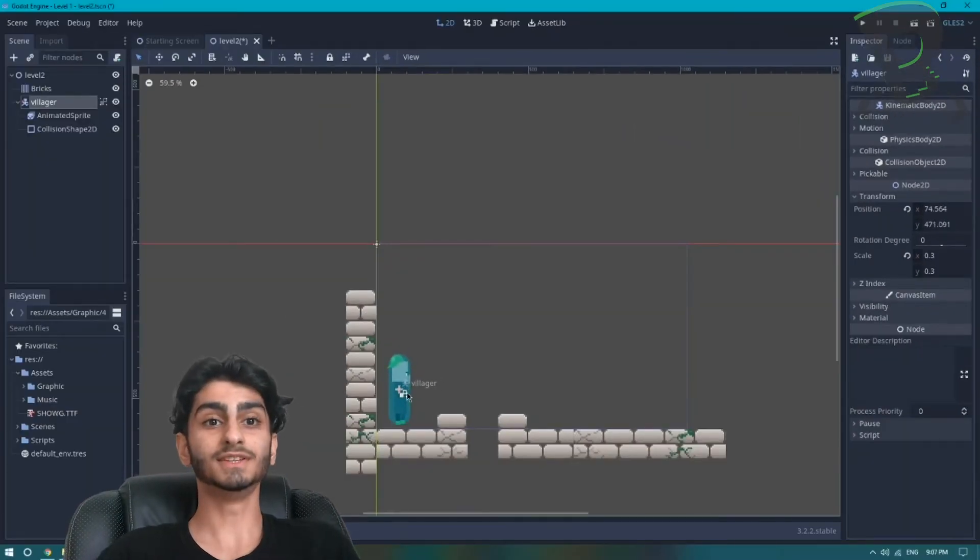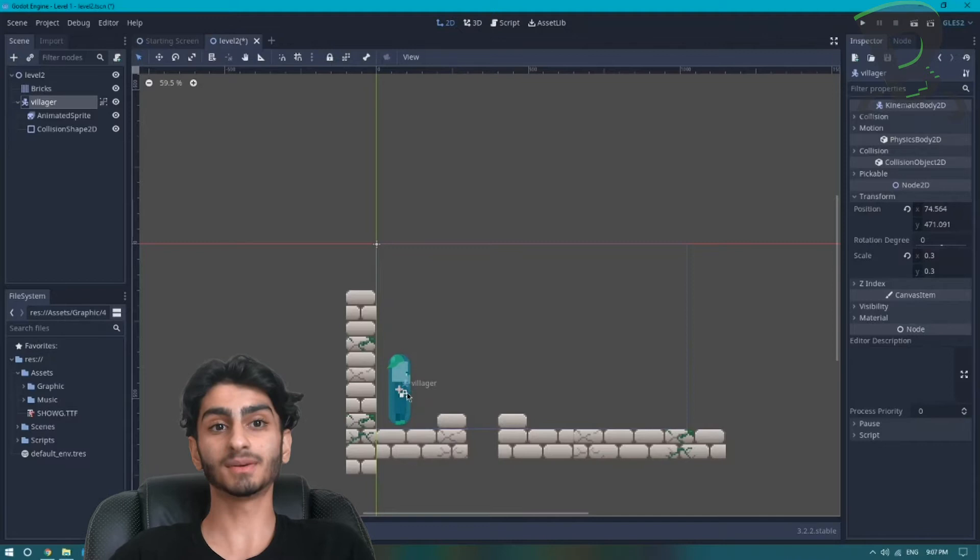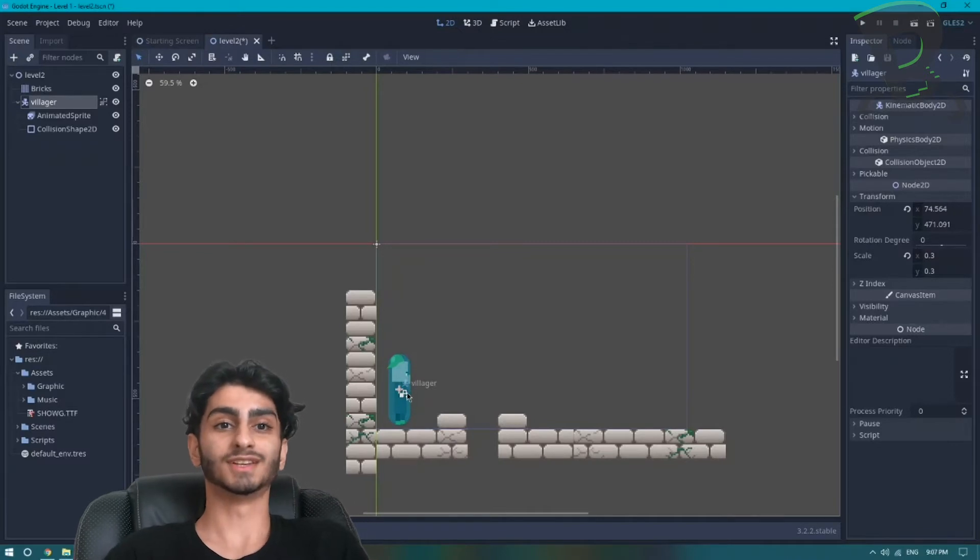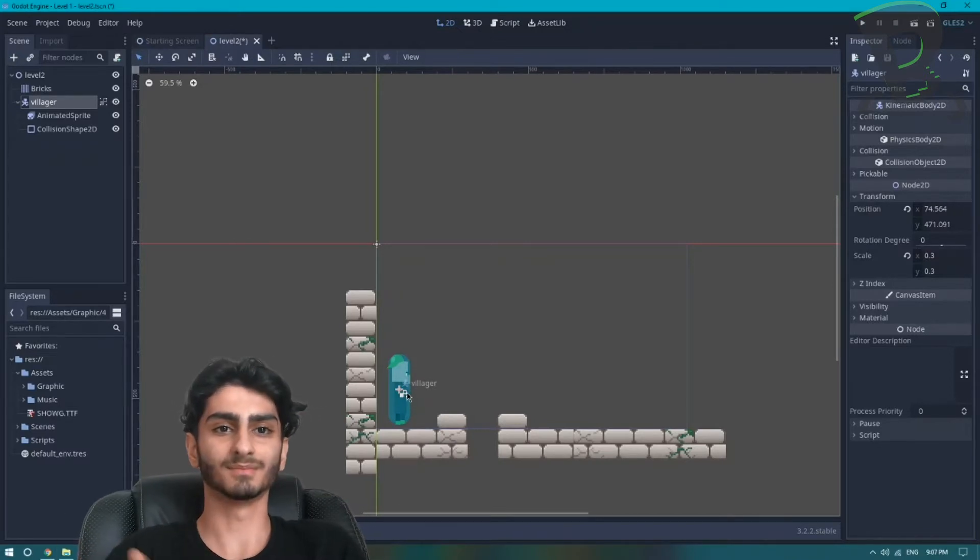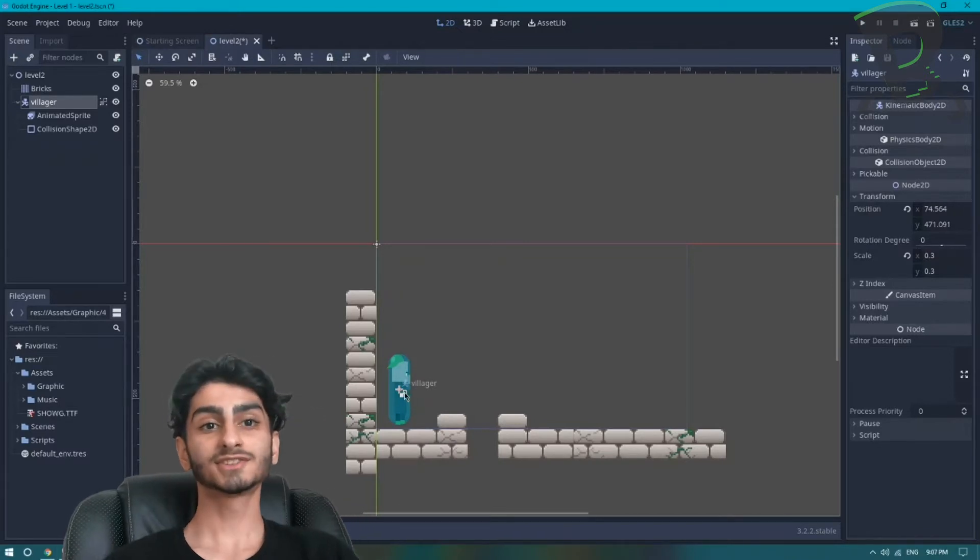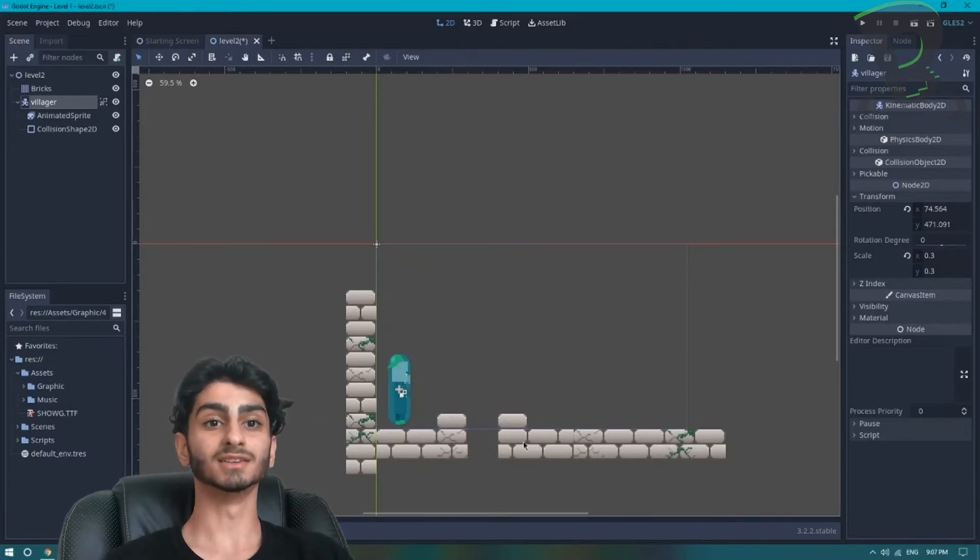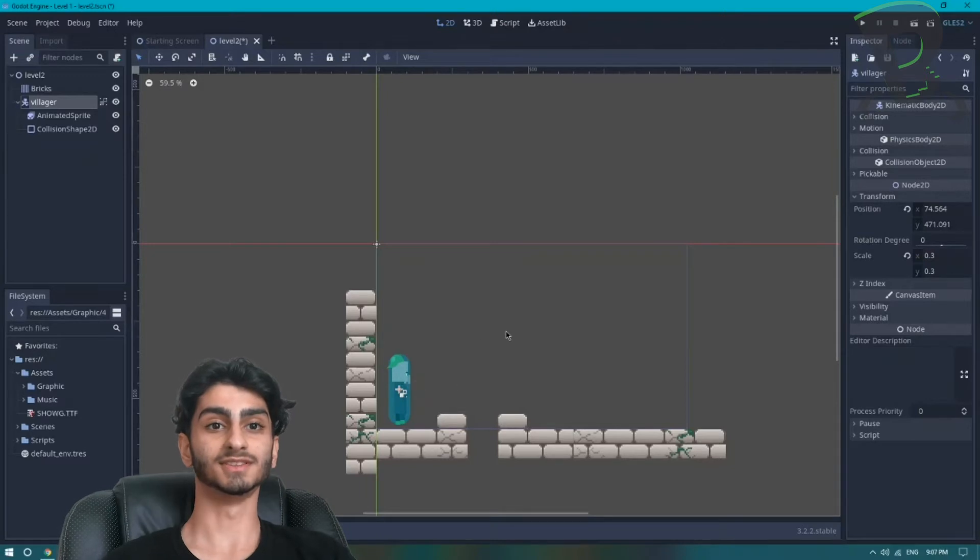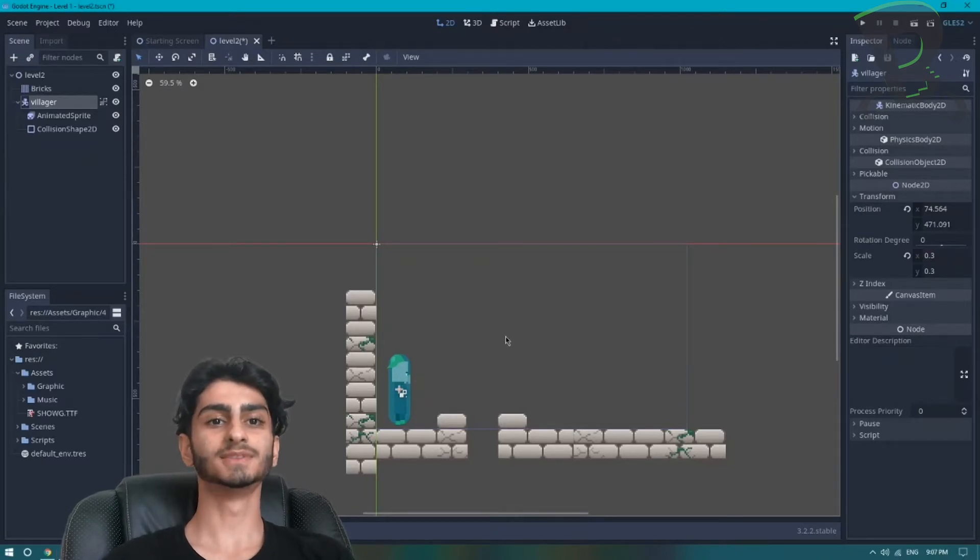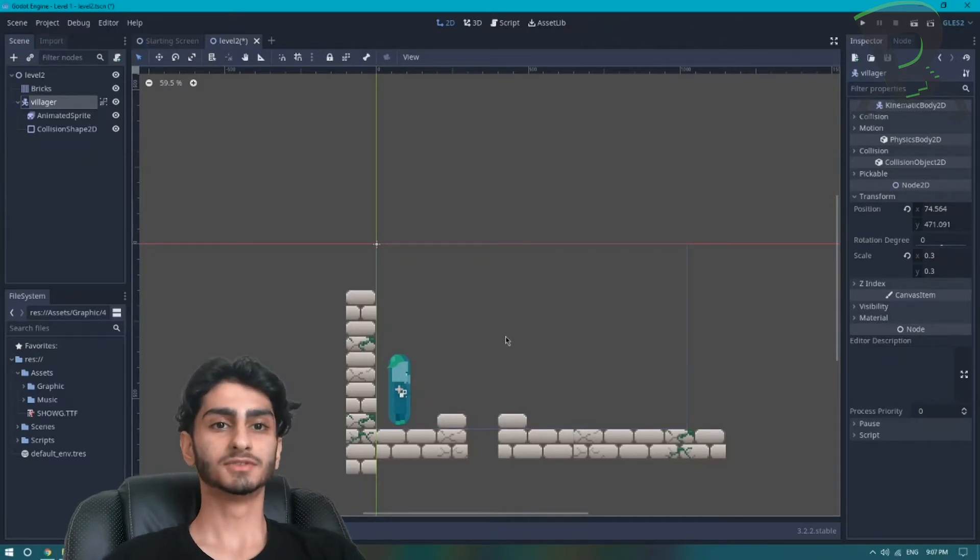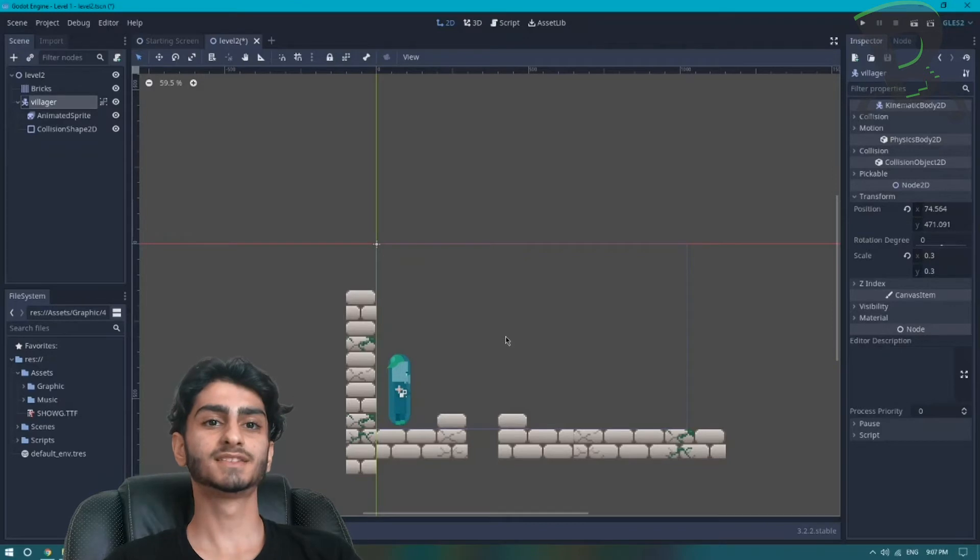And now we need to attach our script to it so that our villager can move left and right. Our script is going to be a lot similar to the script in level 1, so we're just going to use the script in level 1 to copy and paste some of the code.